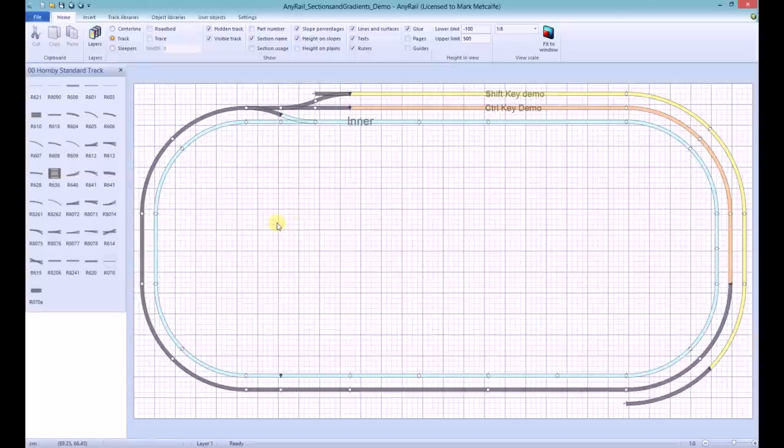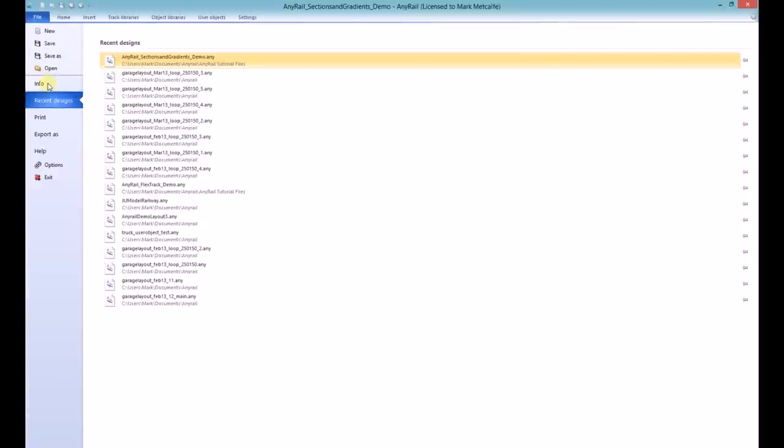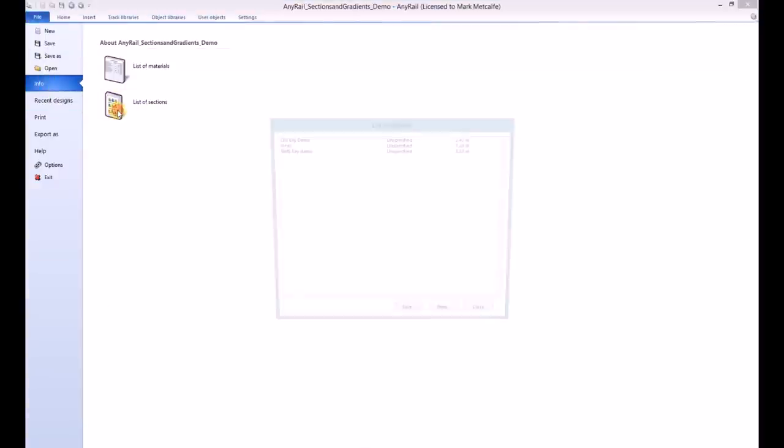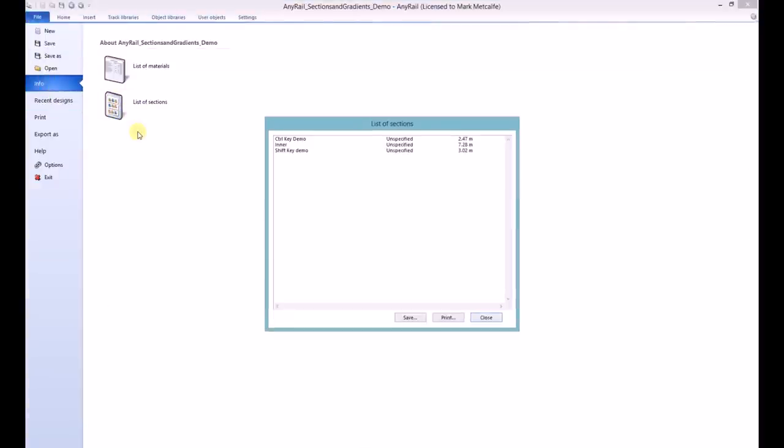You can view the different sections you have created by clicking on File, Info, List of Sections. If you don't specify a name or usage for a section, that section will appear with just a length and the word unspecified.